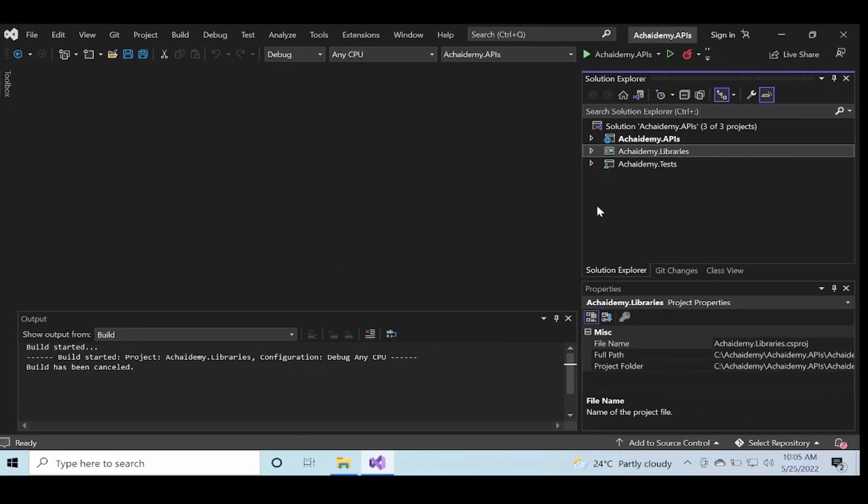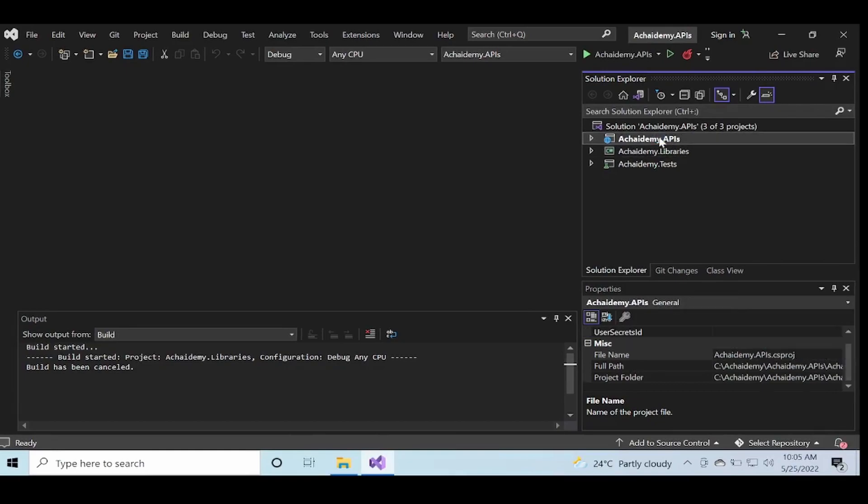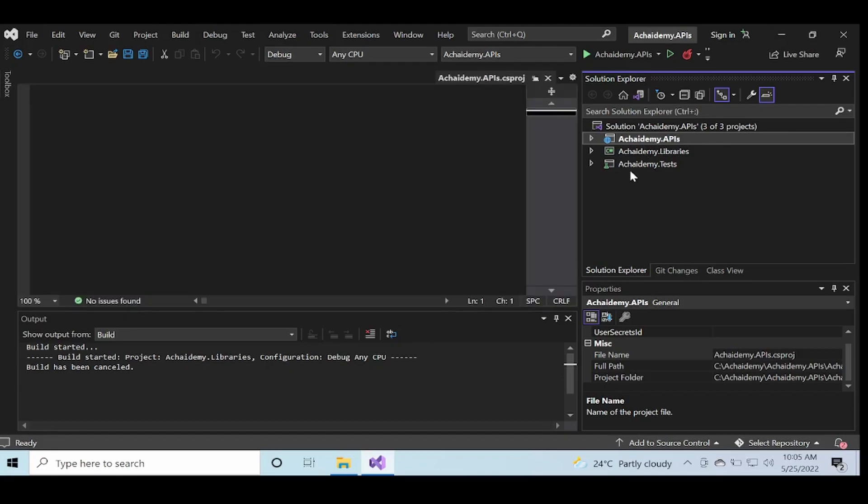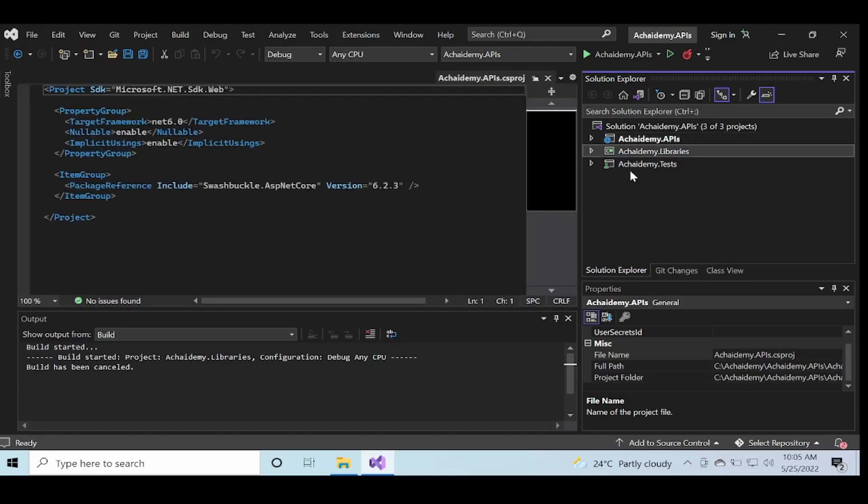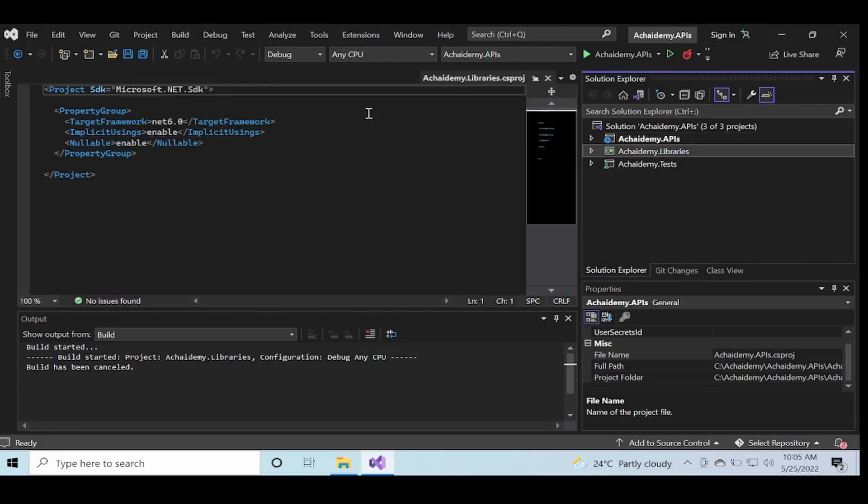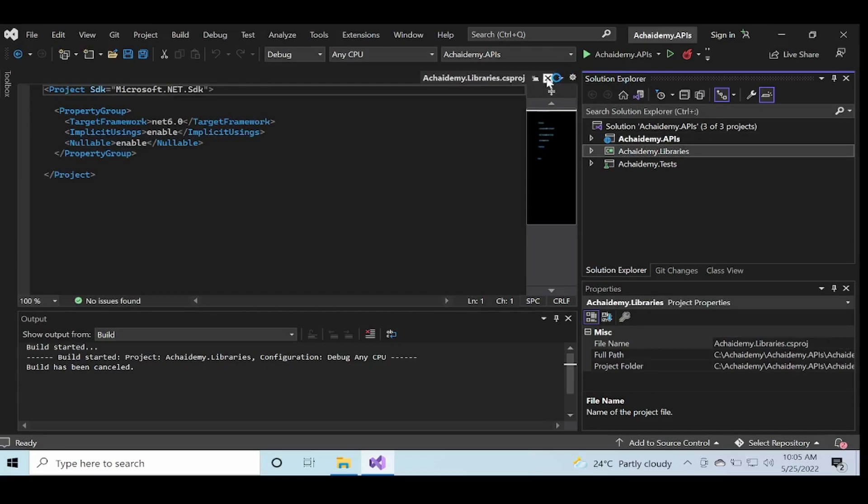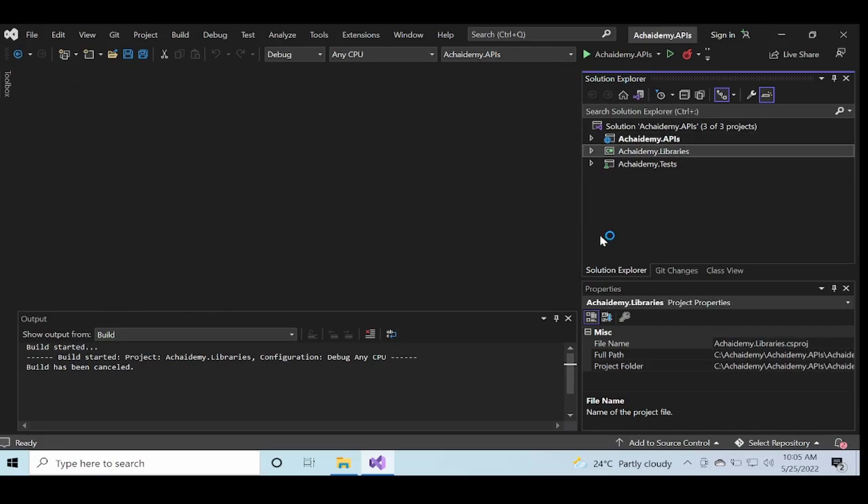So what we created in there was an API project, a library project, and a test project. A library project is what is generally used when you want to generate a NuGet package. Having said that, we could generate a NuGet package for other type of projects as well.